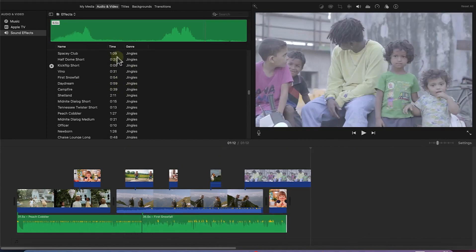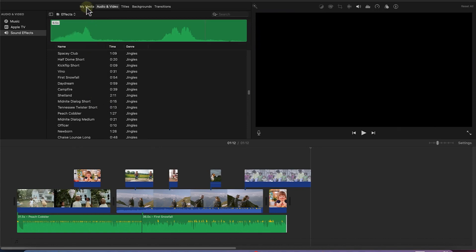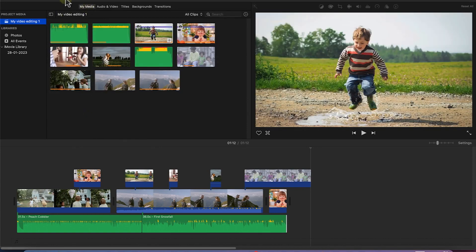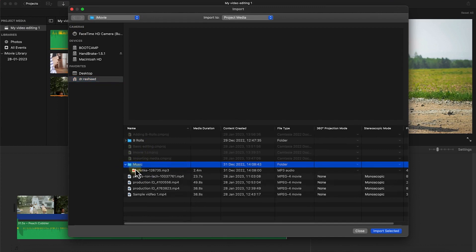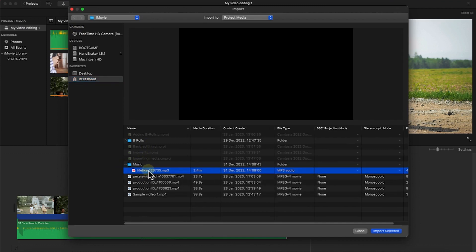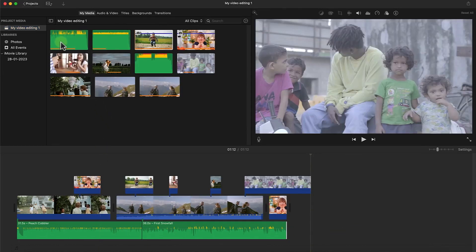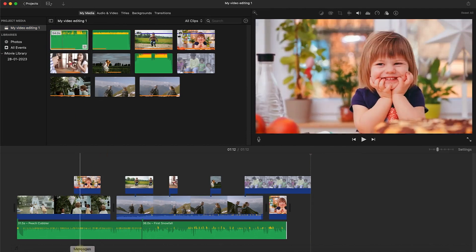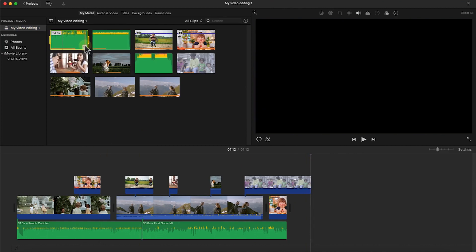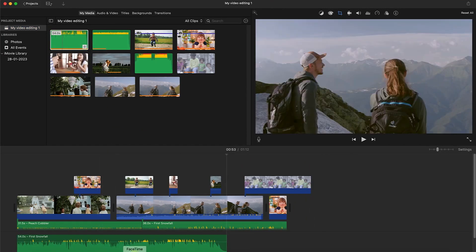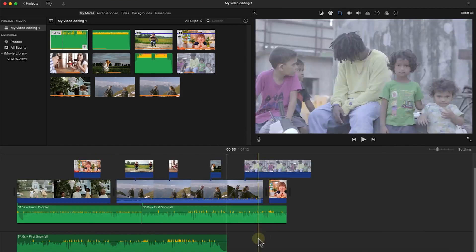That's how to use built-in audio in iMovie. If you have your own audio file, you can import it. Go to 'My Media', click 'Import', navigate to where your music or audio is located, select it, and import it. Once imported, it will appear in your media panel. To add it to your clip, specify where you want it, click the plus sign, and it will be added to your timeline.